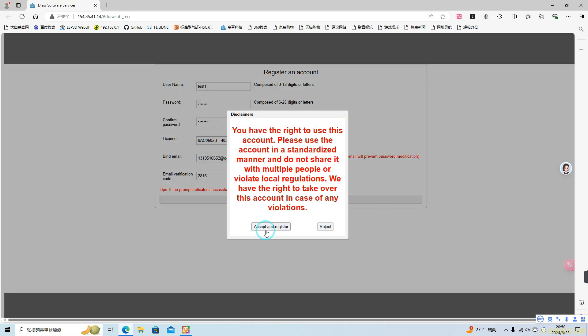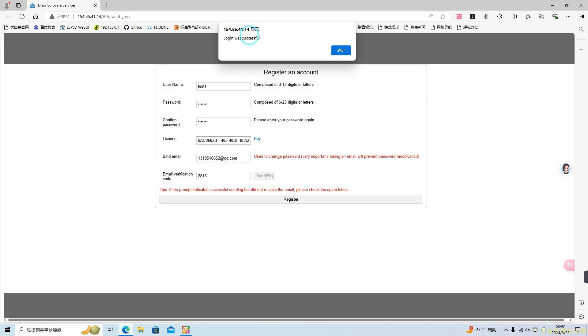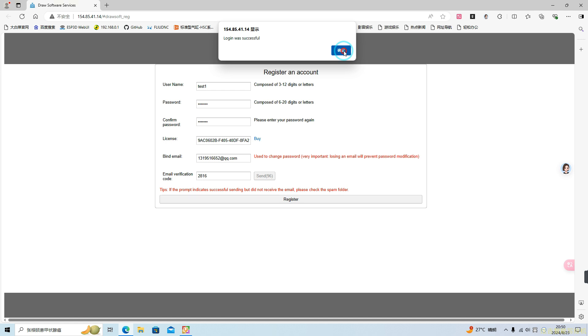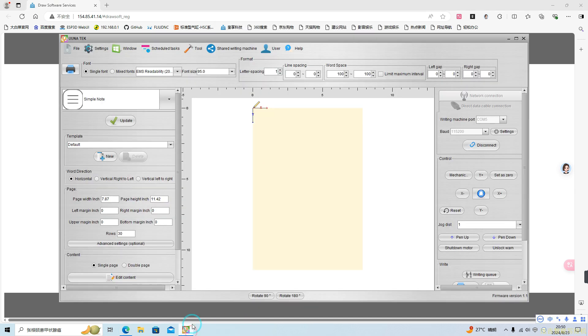In the pop-up window, click Accept and Register, and your browser will confirm that the registration was successful. Please make sure to remember your username and password.